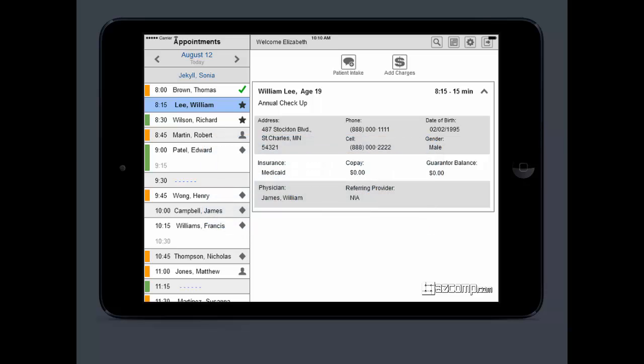Let's take a look at the mobile app and you can see how it works. This is just a basic schedule. Over here on the left, you can see a mini schedule.